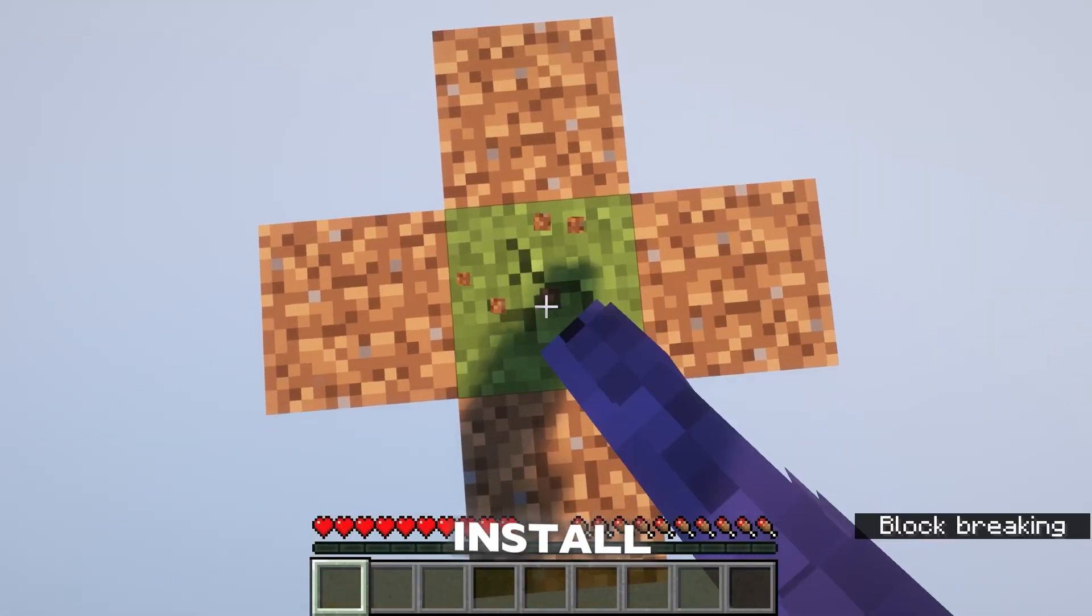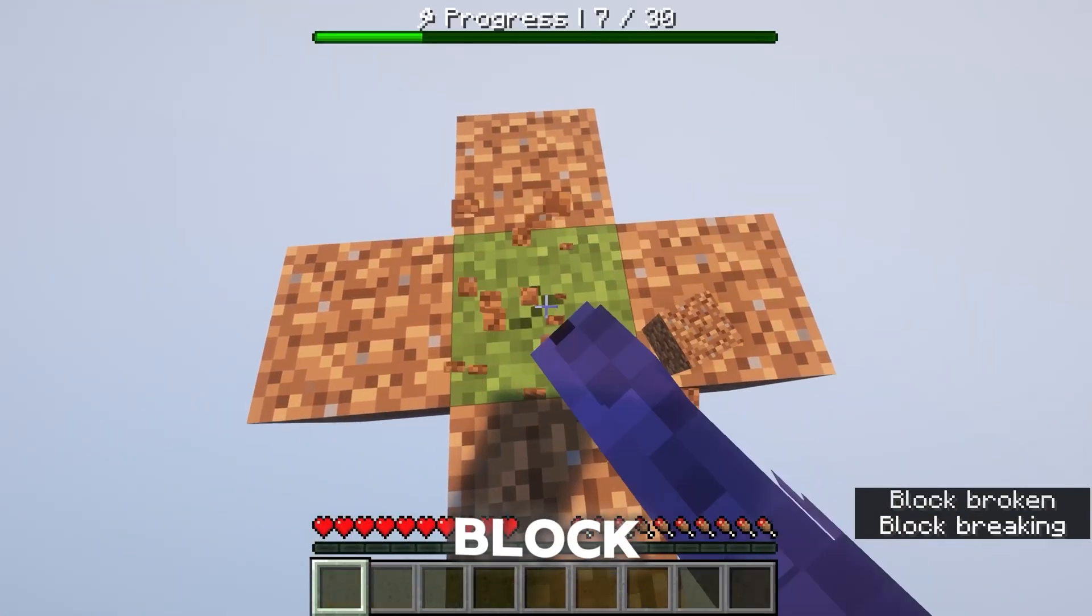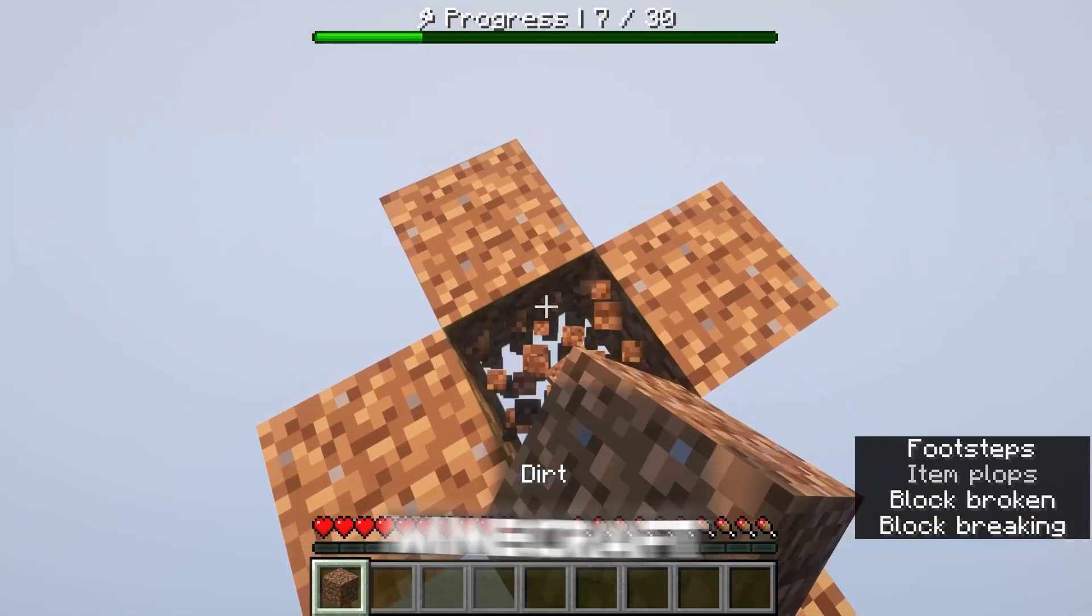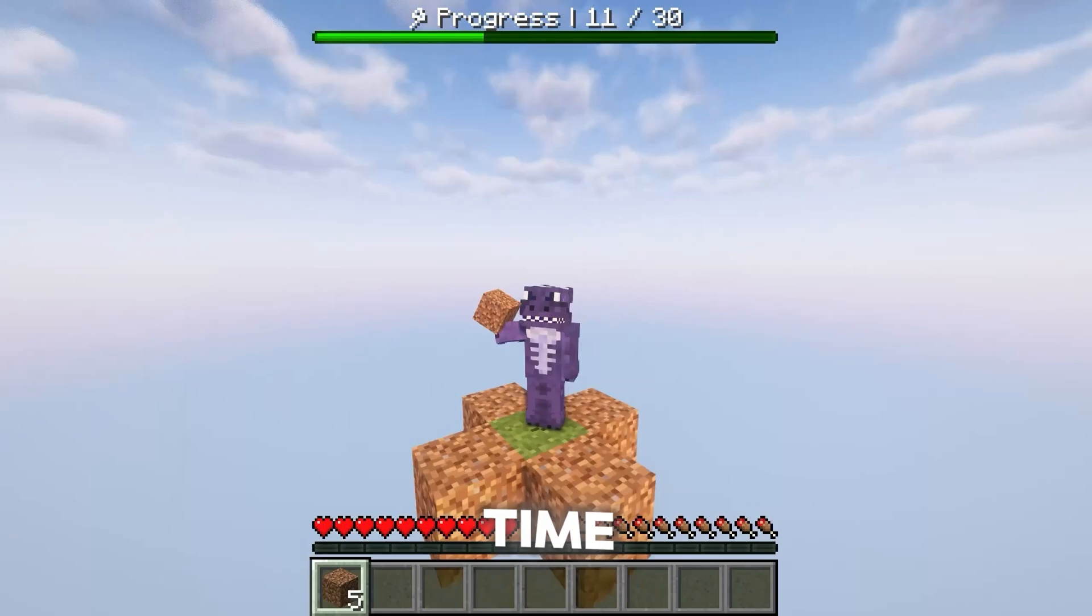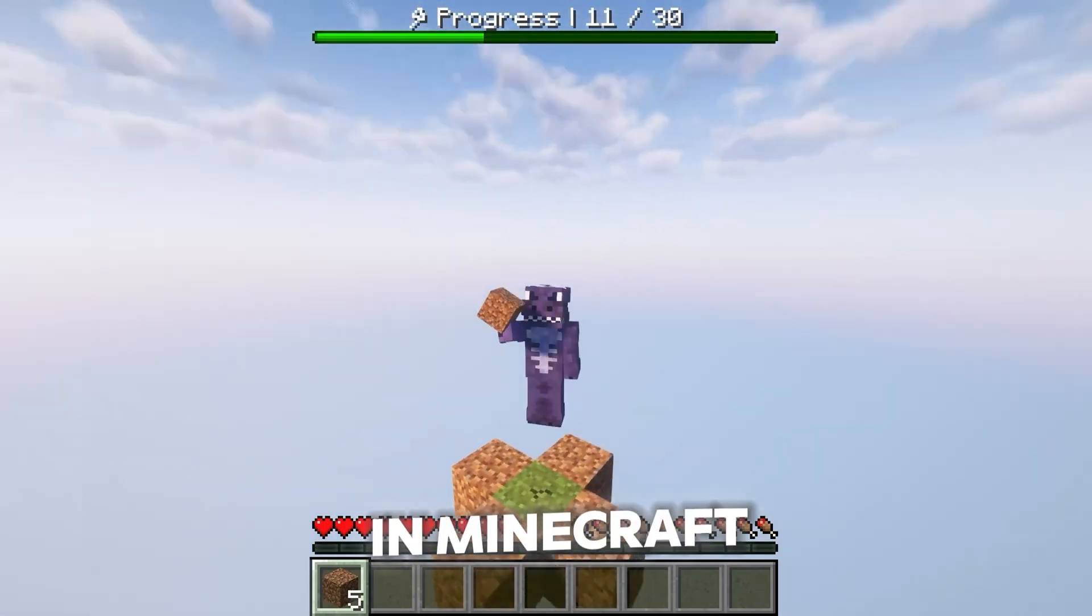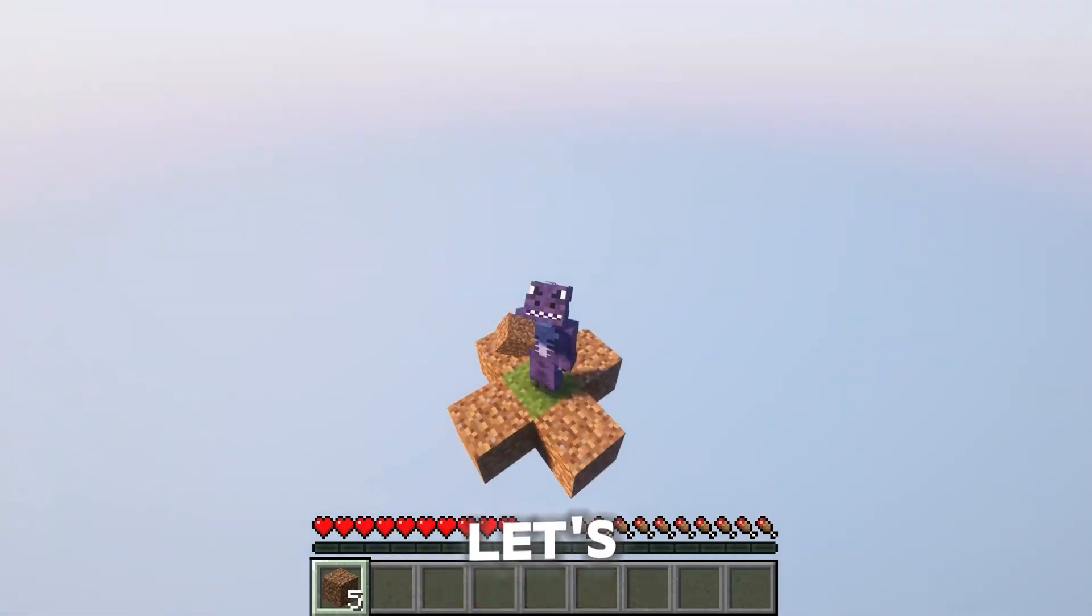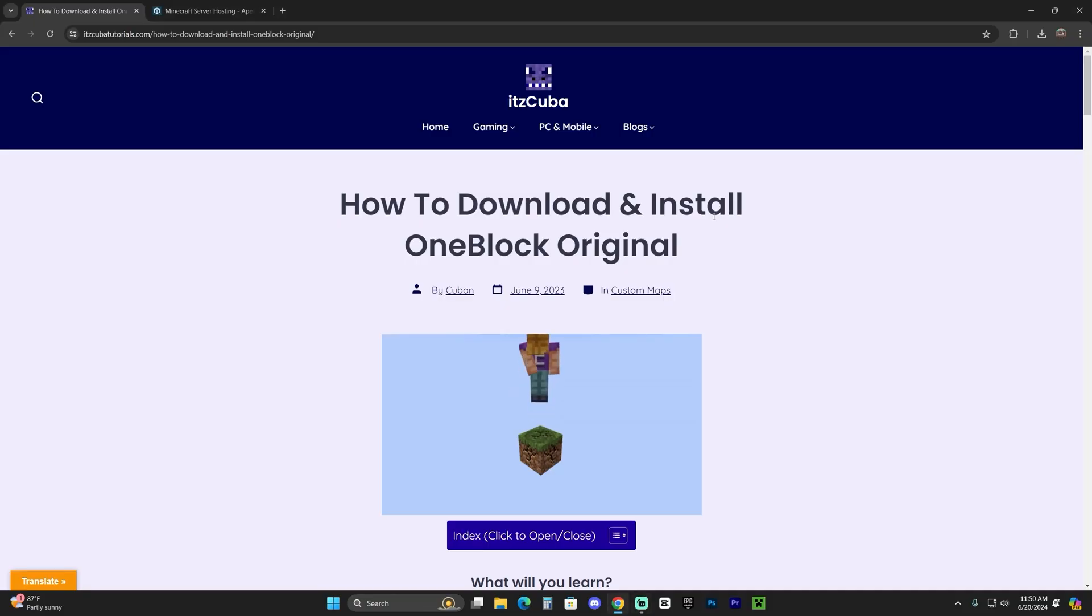Let me teach you how to download and install the One Block Skyblock Original for Minecraft, the one that you see on YouTube all the time. This is working in Minecraft 1.21. Let's go ahead and get started. The first step is to click the second link in the description.